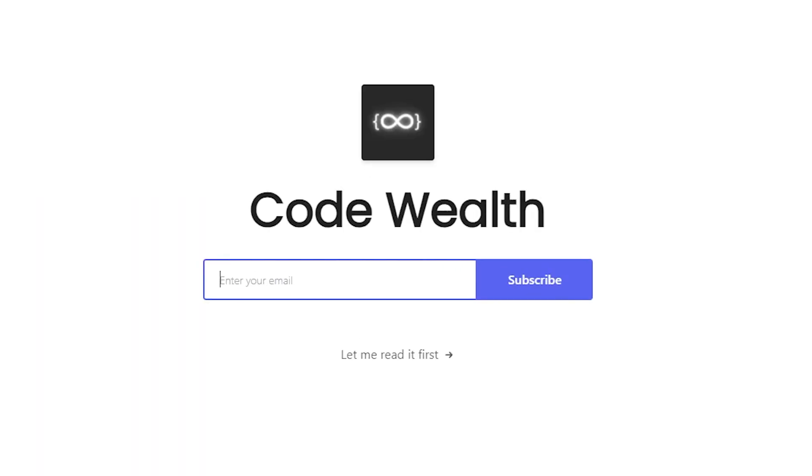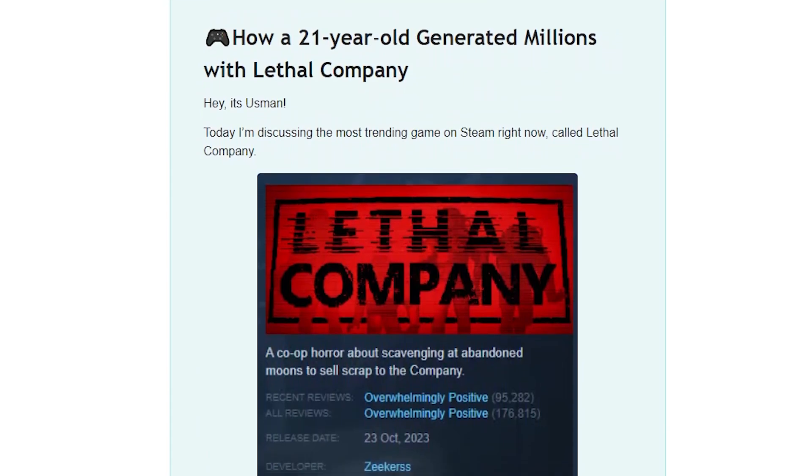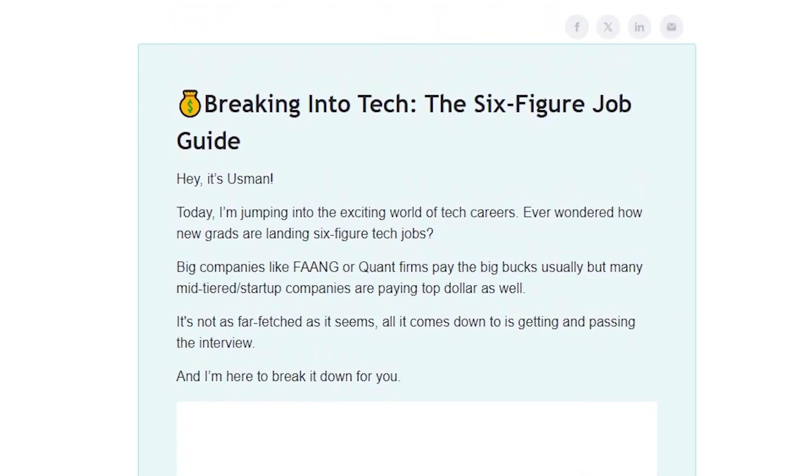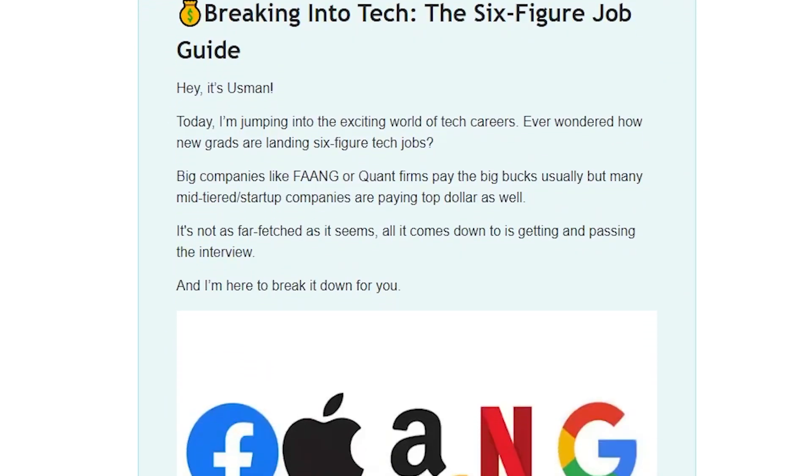Also, I just launched my newsletter, codewealth.io, where it's all about how to make money with code. So if you're interested, go subscribe.